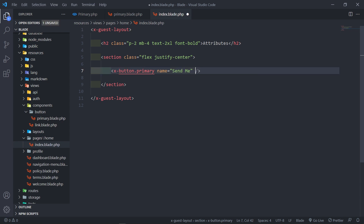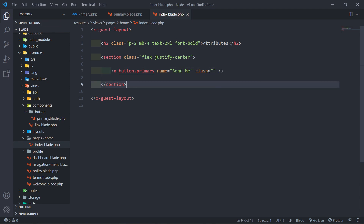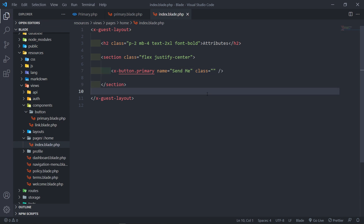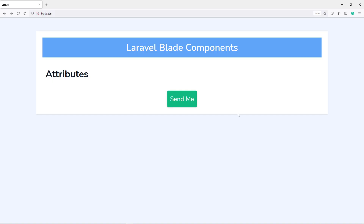So what we can do now is, if we don't have to pass the class in, we can just leave it empty. Let's quickly see if we can still see the button with the same styling. As you can see, we've got the button right there — all good.